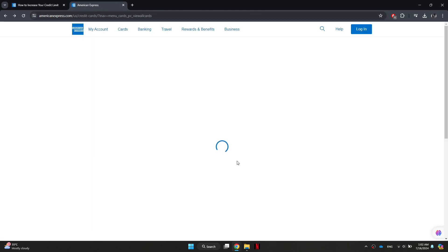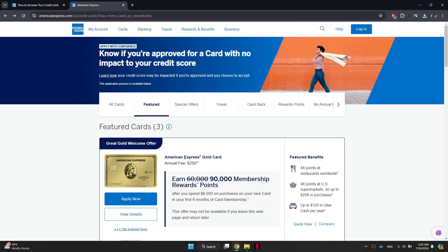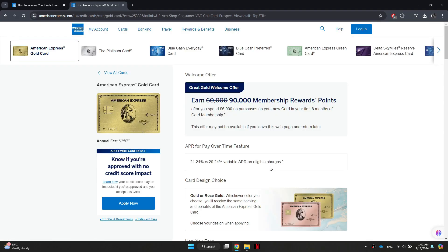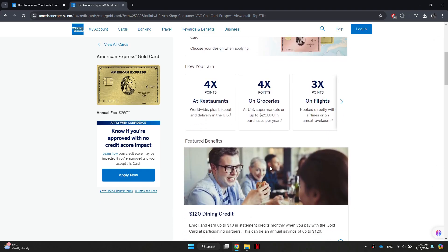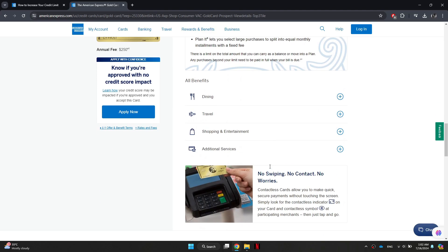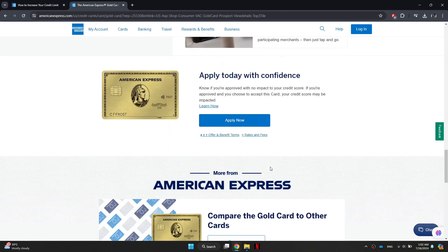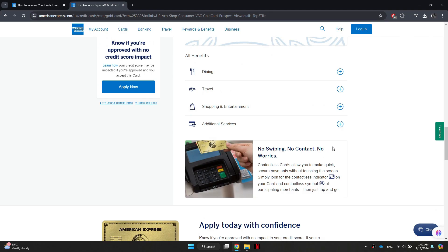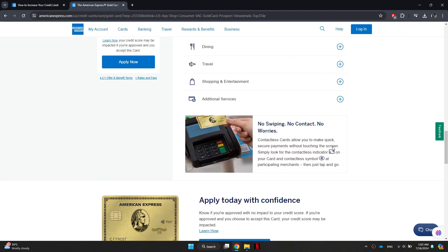In addition to a solid payment history, you should also ensure that you are in good standing with American Express overall. This means avoiding situations where your account is under manual review, financial review, or on hold for any reason.